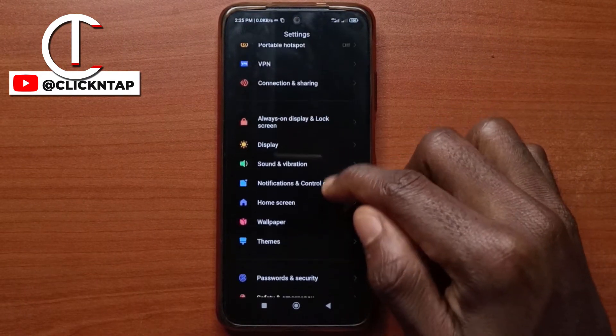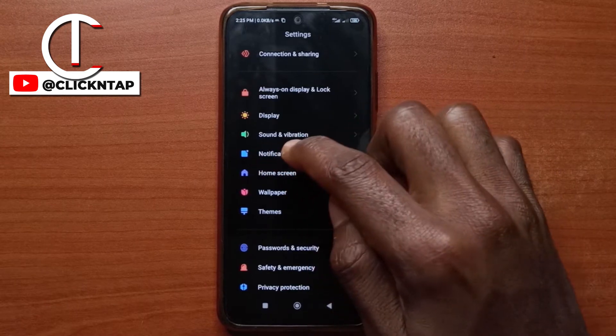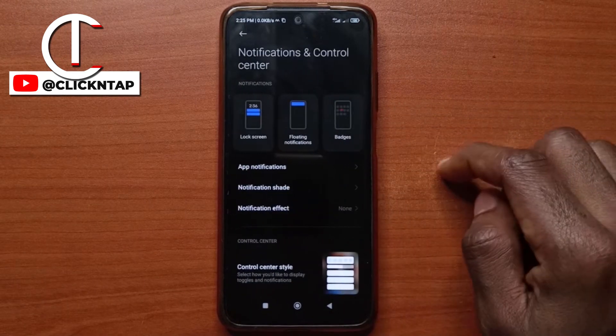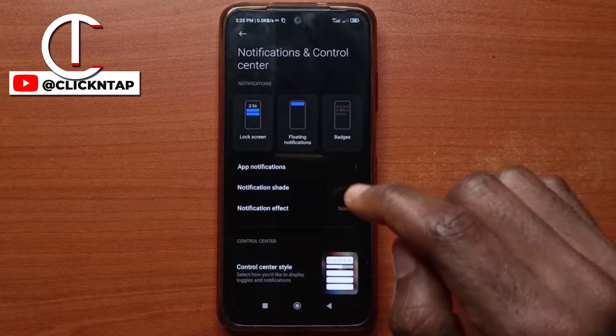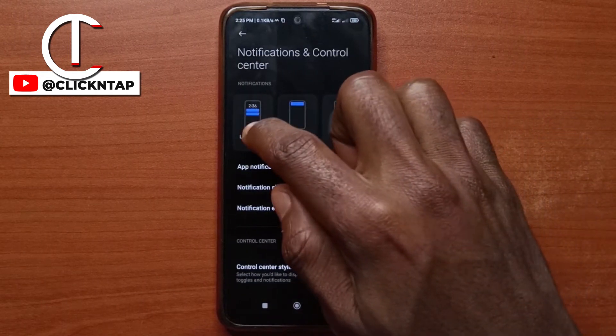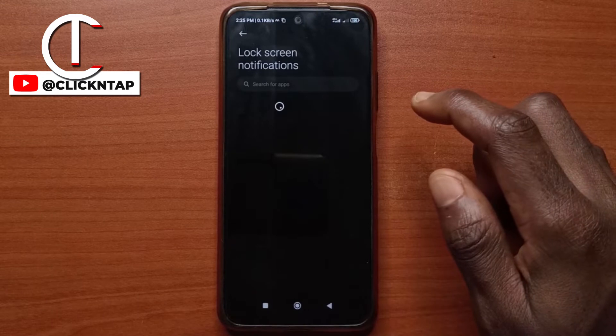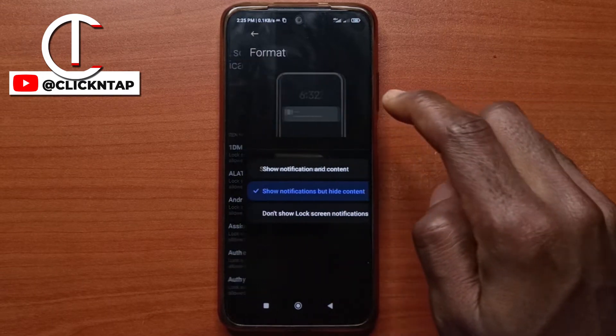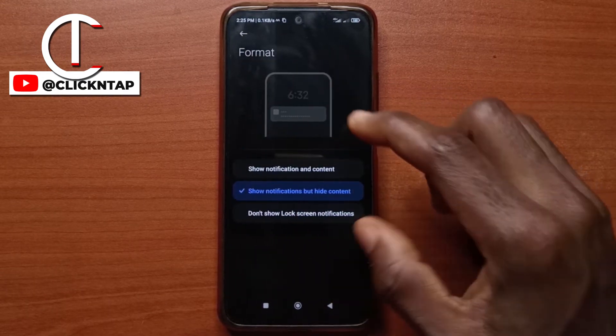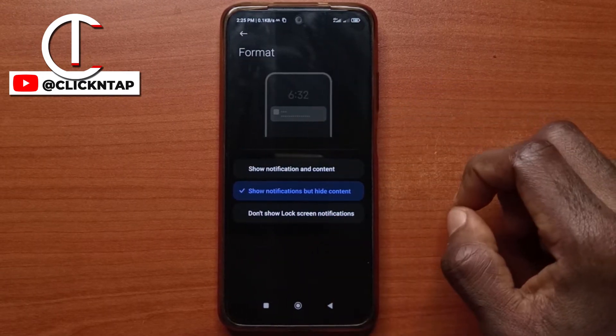Next, scroll down and then tap on Notification and Control Center. Next, tap on Lock Screen and then for the format option, tap on it and you have all these options here.